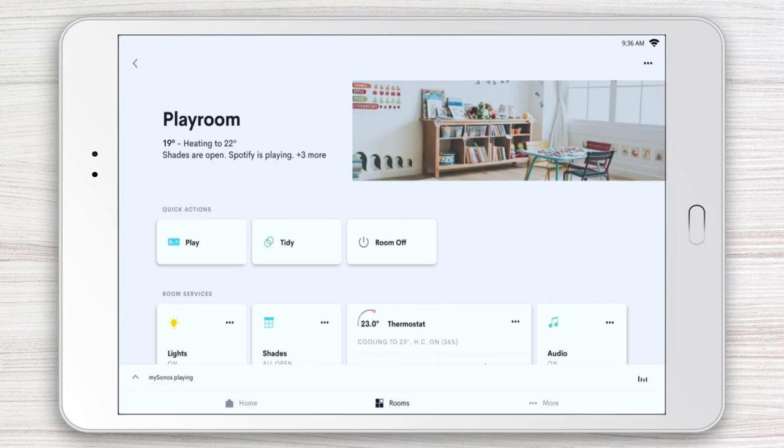Be sure to watch the rest of the Crestron Home App video series to make the most of your Crestron smart home.